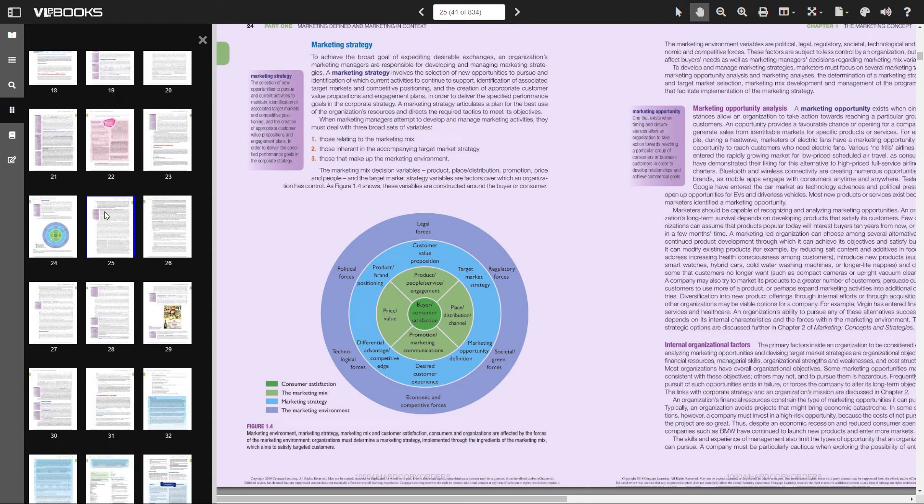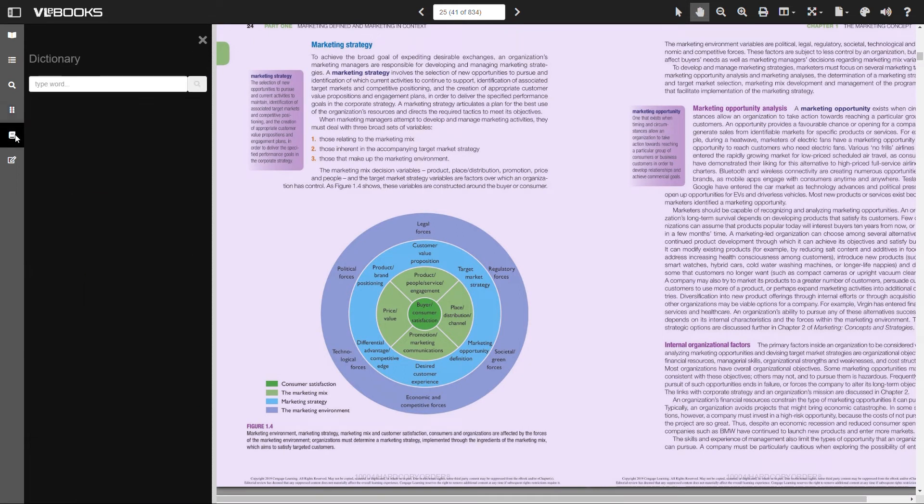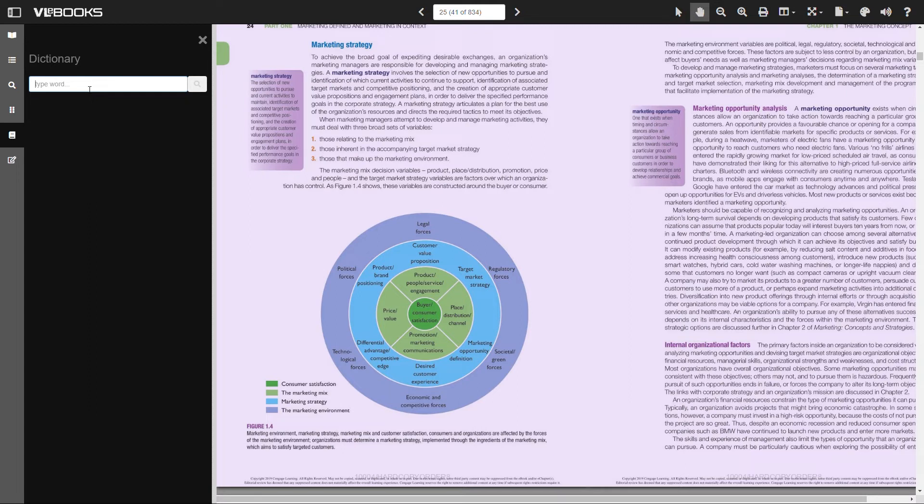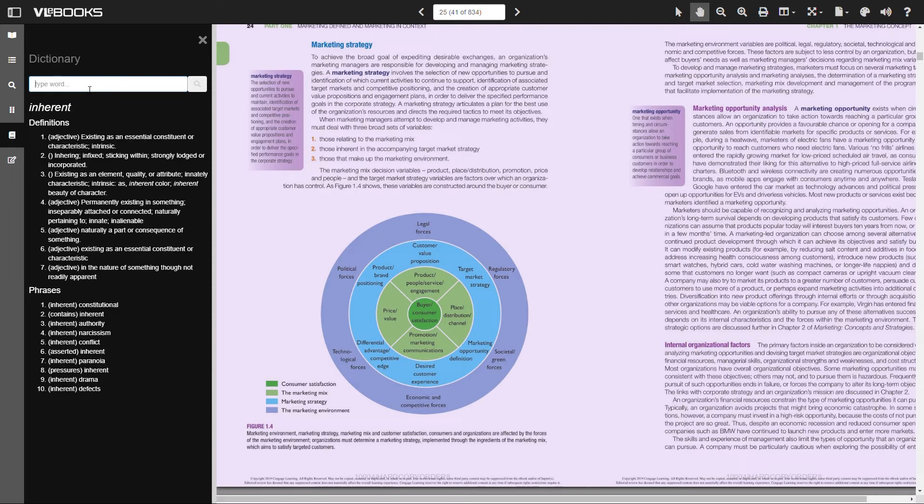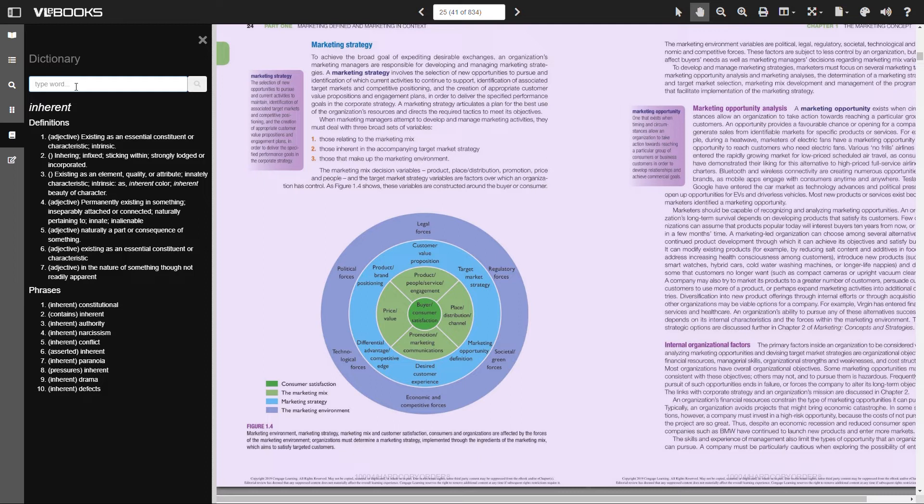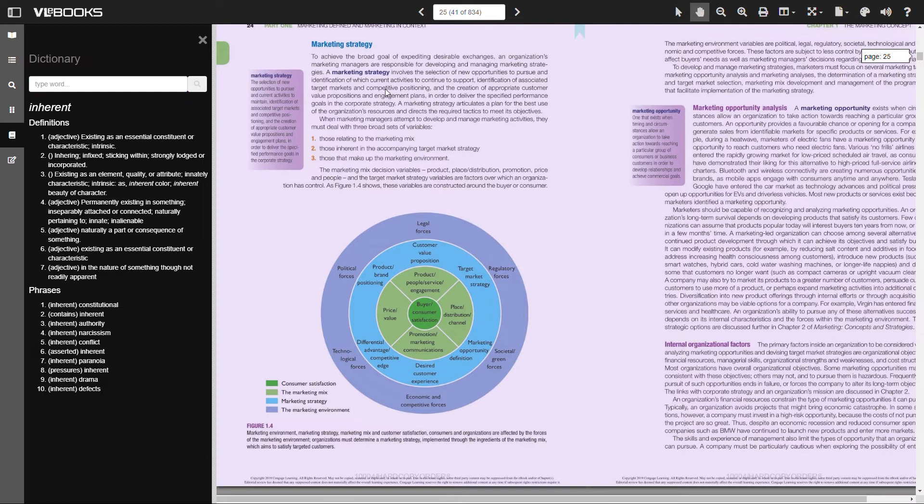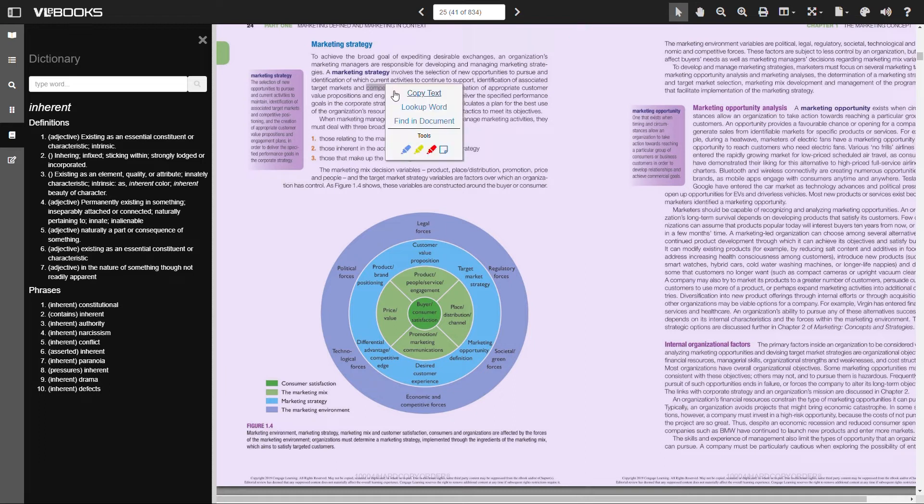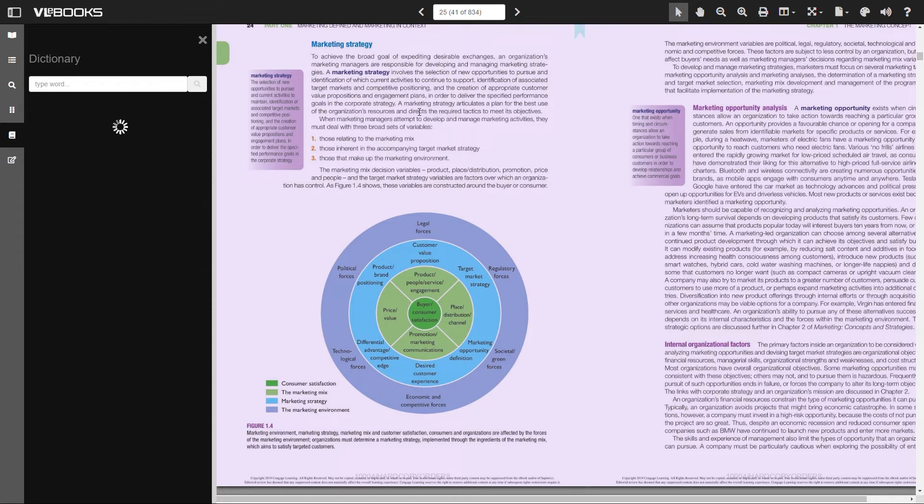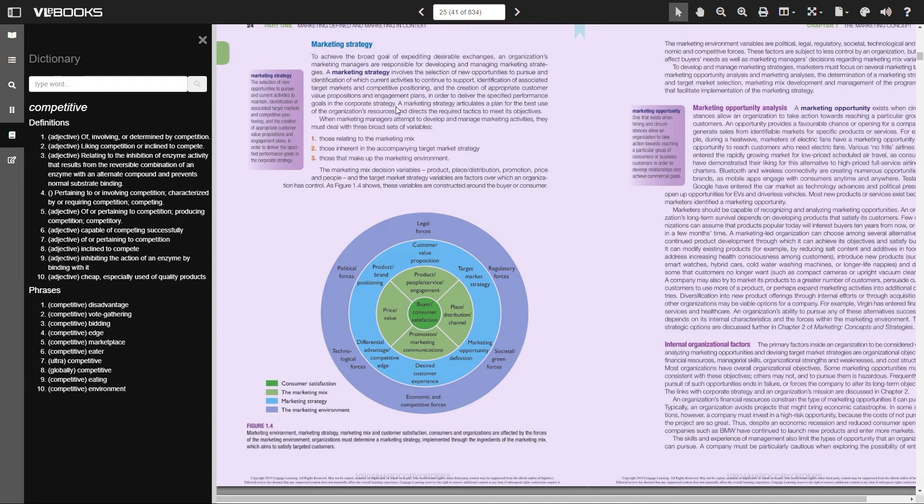The VLEbooks Online Reader incorporates an inbuilt online dictionary which can be used to find definitions and common phrases. There are two methods by which this information can be found. One way is to simply type the word into the search bar and click the search icon. The other is to click on the word itself using the text selection tool. Click on the word to highlight it. You will then see an option to look up word. Click this and the information will automatically load into the dictionary selection on the left of your screen.